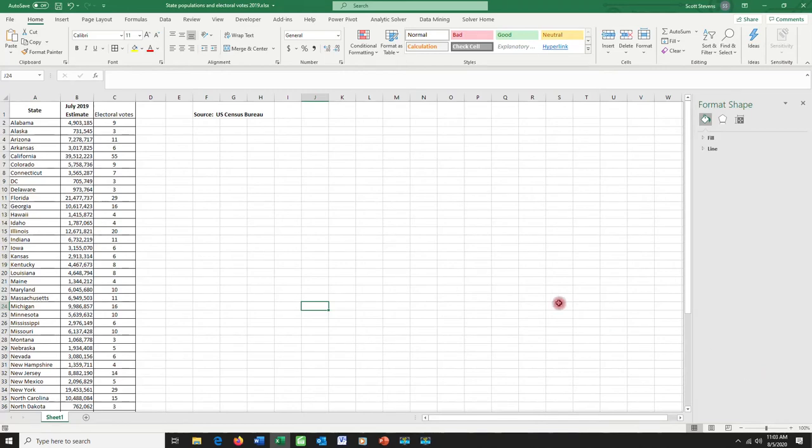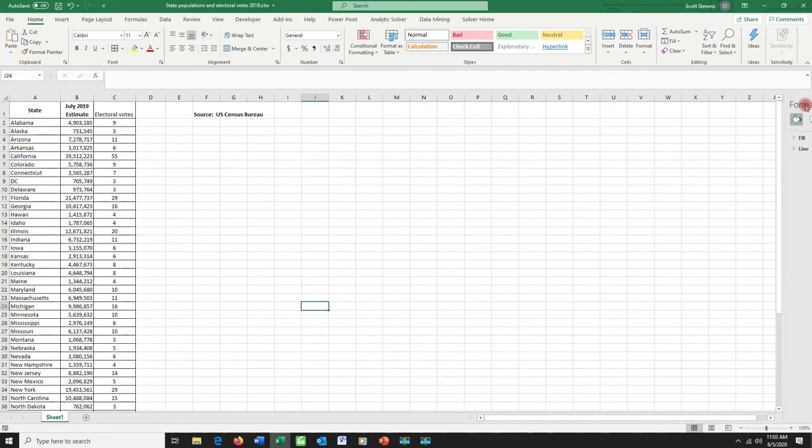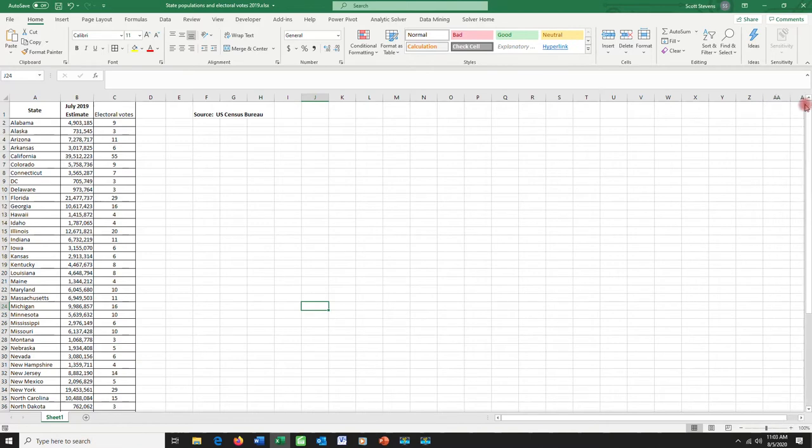Hey everybody, Dr. Scott Stevens here with a video on the easiest way to create a Pareto diagram.